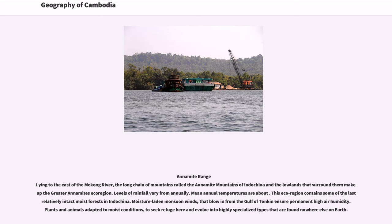The Annamite Range lying to the east of the Mekong River — the long chain of mountains called the Annamite Mountains of Indochina and the lowlands that surround them — make up the greater Annamites ecoregion. Levels of rainfall vary annually and mean annual temperatures are about average. This ecoregion contains some of the last relatively intact moist forests in Indochina. Moisture-laden monsoon winds that blow in from the Gulf of Tonkin ensure permanent high air humidity. Plants and animals adapted to moist conditions seek refuge here and evolve into highly specialized types found nowhere else on earth.